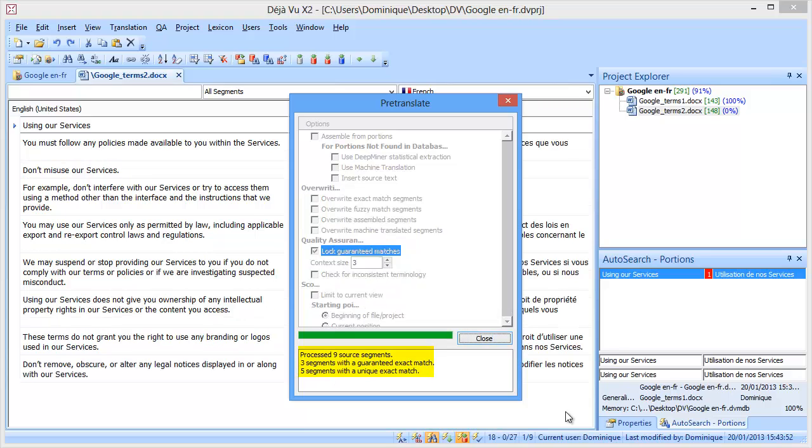Now Déjà Vu is pre-translating, and out of the 9 segments, there are 3 segments with a guaranteed exact match, and 5 segments with a unique exact match, so a normal 100% match.